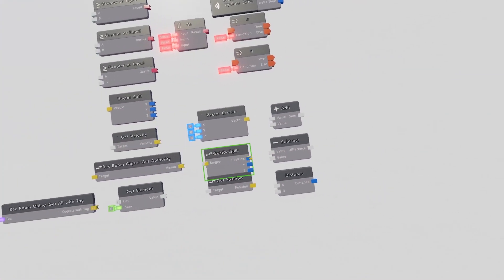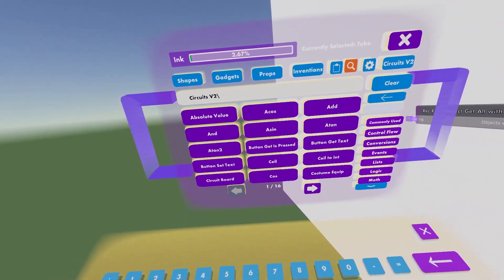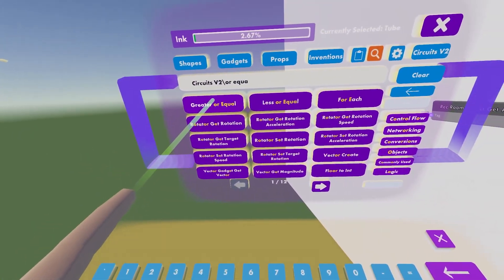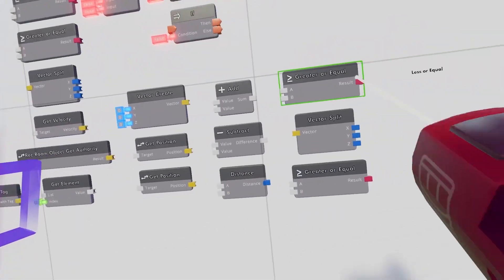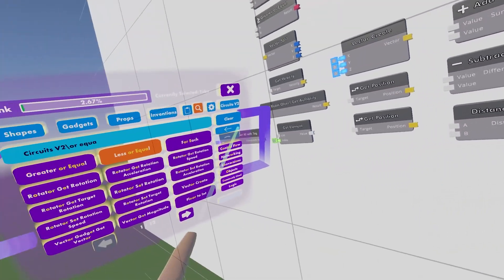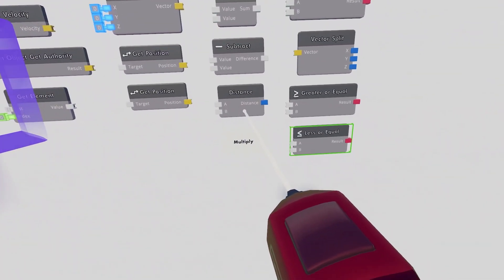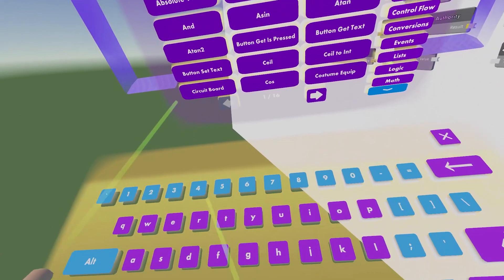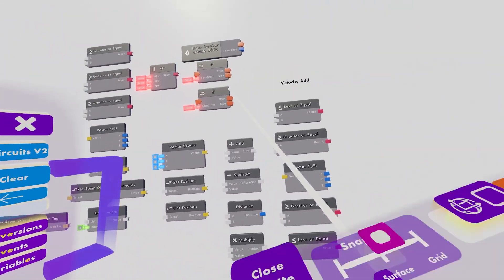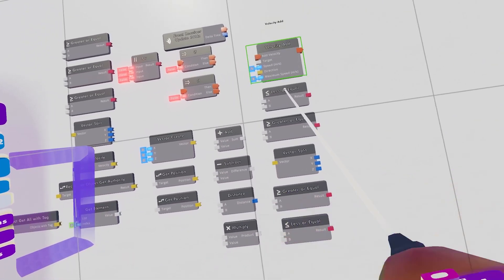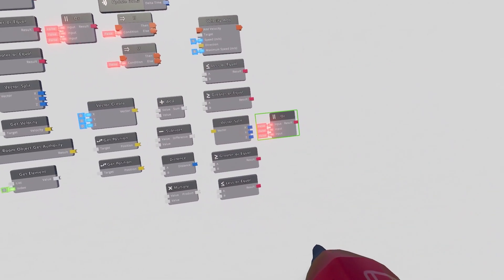Get your clone tool and clone the vector split — put this cloned vector split right next to the subtract. Then go back to the search bar and look up "greater or equal" and "lesser or equal" — place a greater equal and a lesser equal in their spots. Then get a multiply and place it under the distance chip. After that look up "velocity add" and place it on top of the lesser equal.